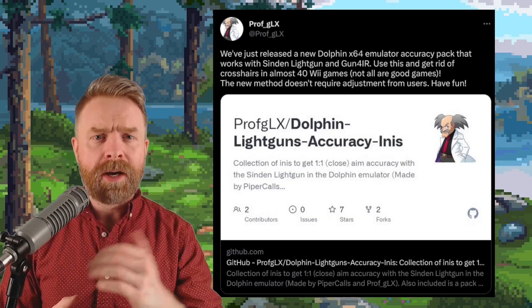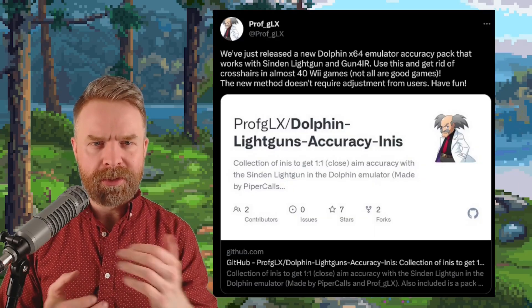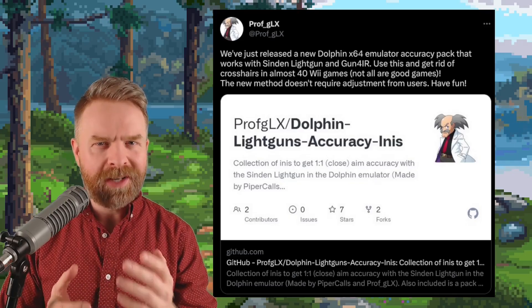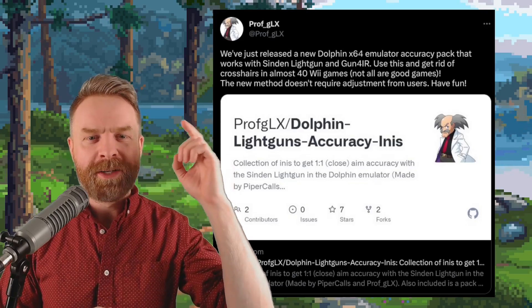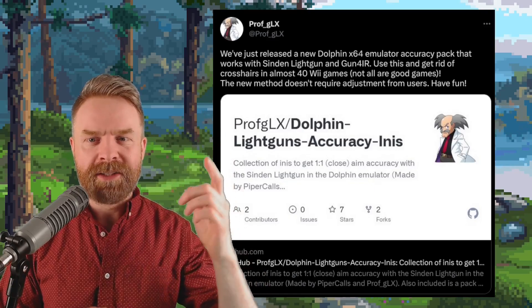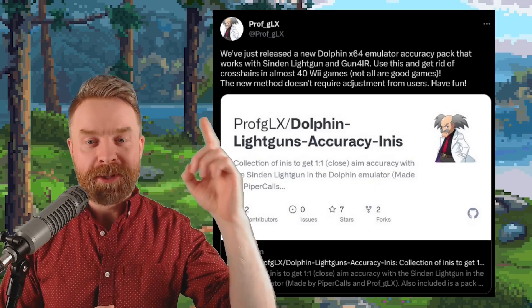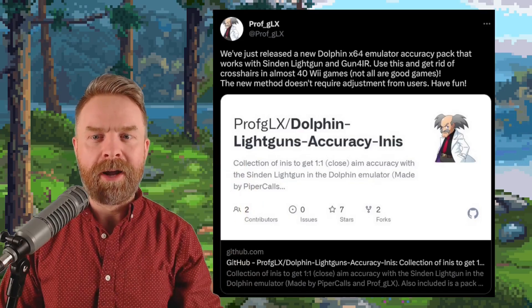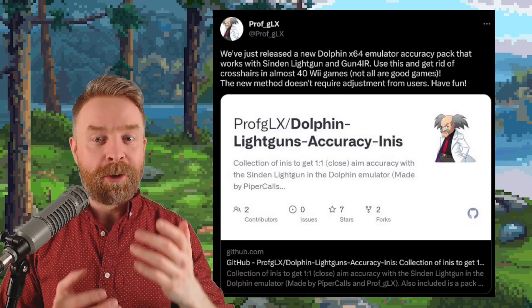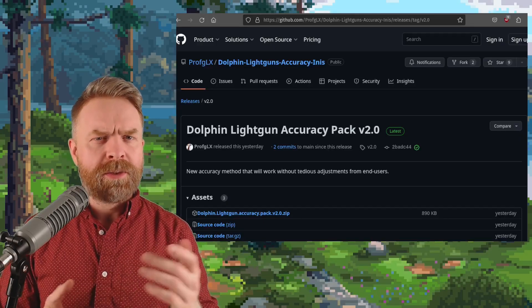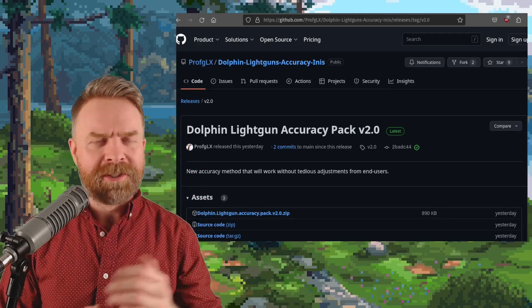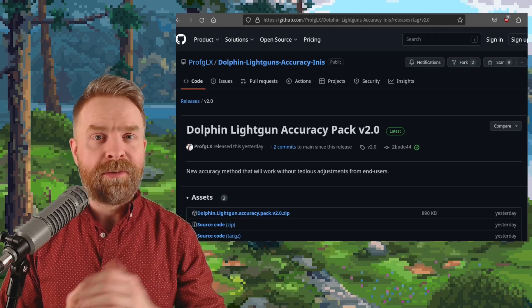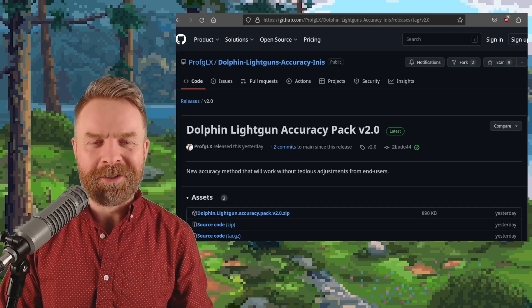Next up we're talking about GameCube and Wii emulation with Dolphin and if you like to use a light gun, you might like this update. Someone has just released a new Dolphin x64 emulator accuracy pack that works with the Sindin light gun and gun4ir. Use this and get rid of the crosshairs in almost 40 Wii games. It is worth pointing out that the light gun accuracy pack isn't an emulator, it's an add-on to Dolphin, so you will need Dolphin up and running on your PC.